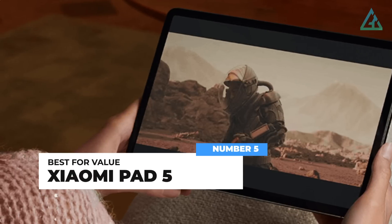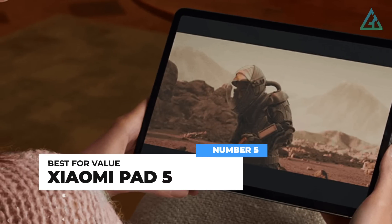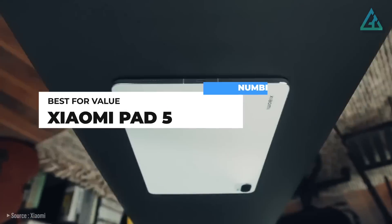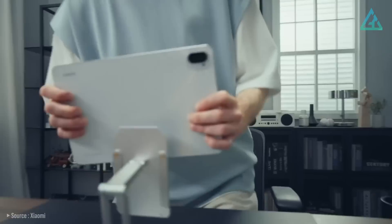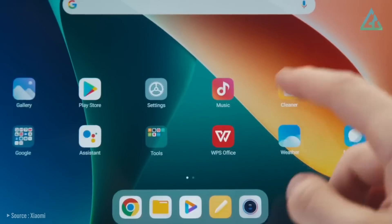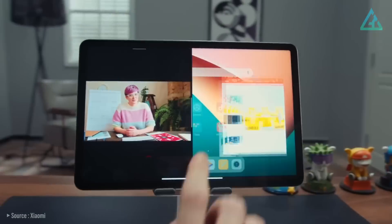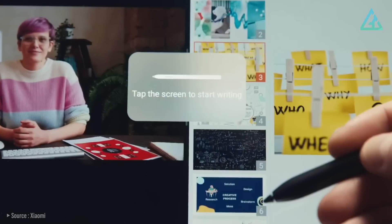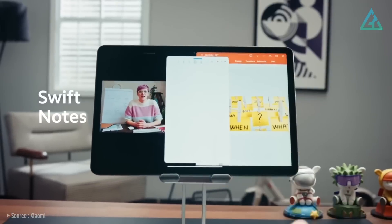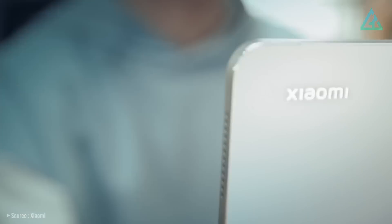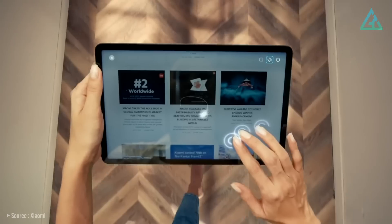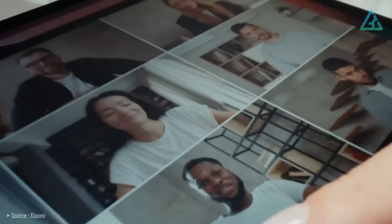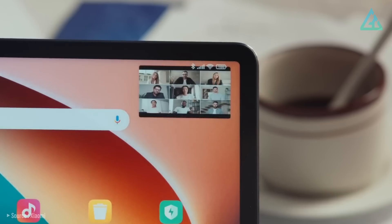Number 5. Xiaomi Pad 5. The Xiaomi Pad 5 is a swish Android tablet both inside and out. It's a relatively simple construction, but despite this, looks quite elegant with chamfered clean-cut edges, minimal screen bezels, and a premium reflective finish on the rear.